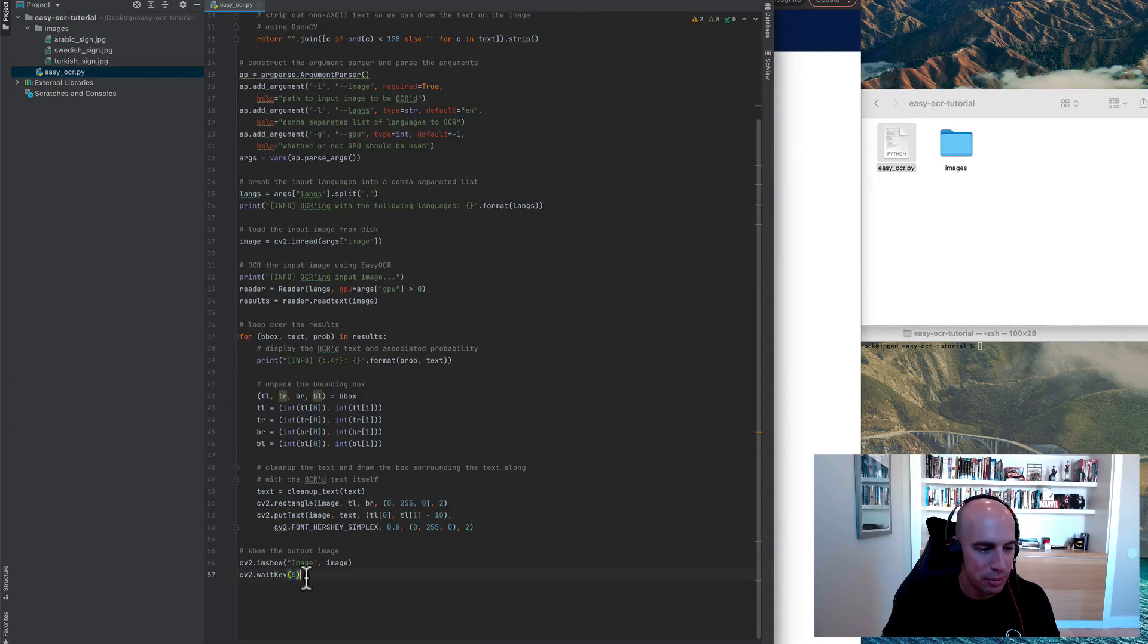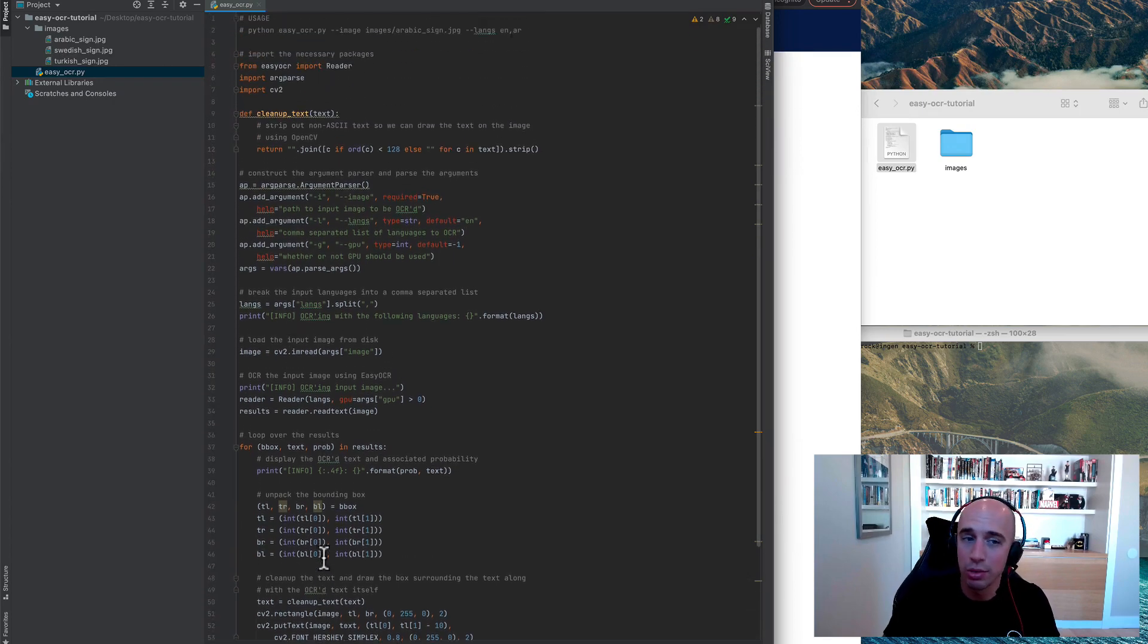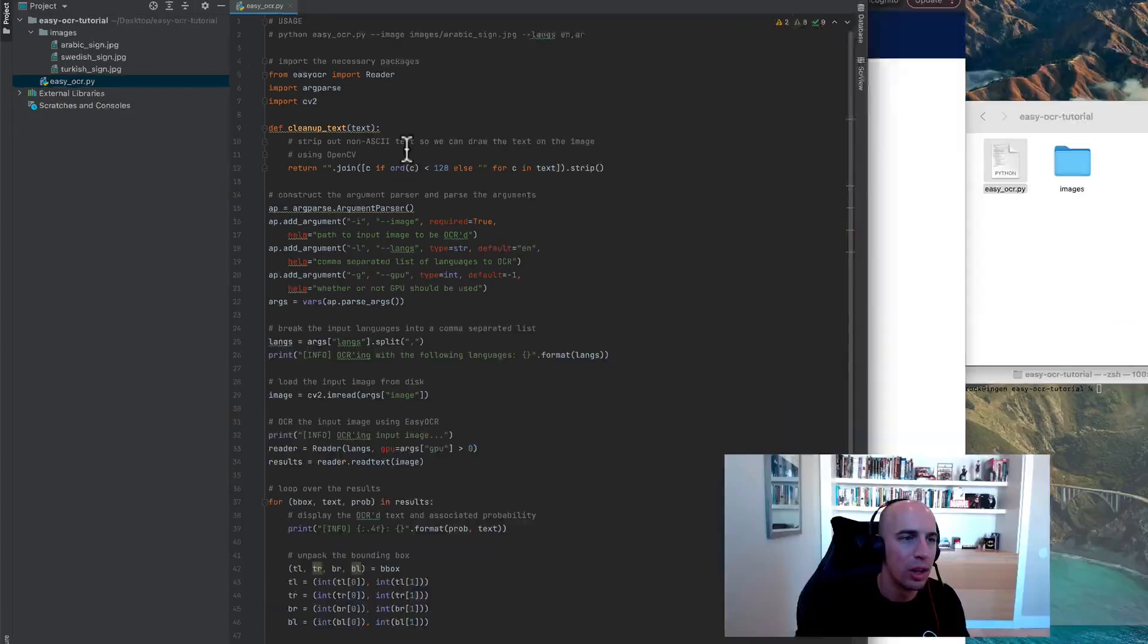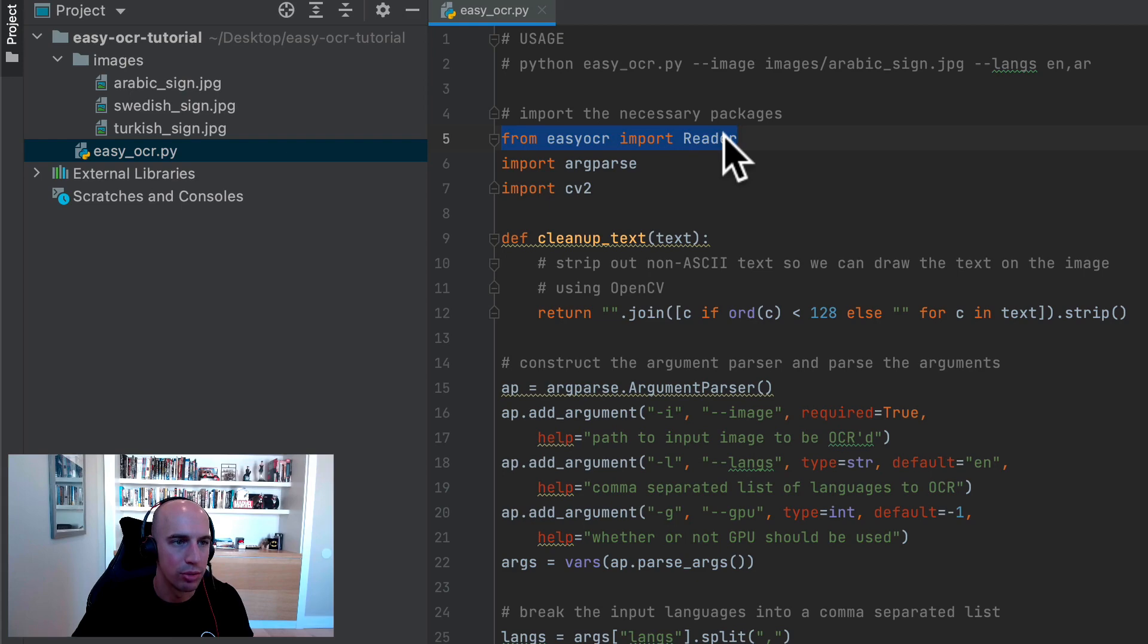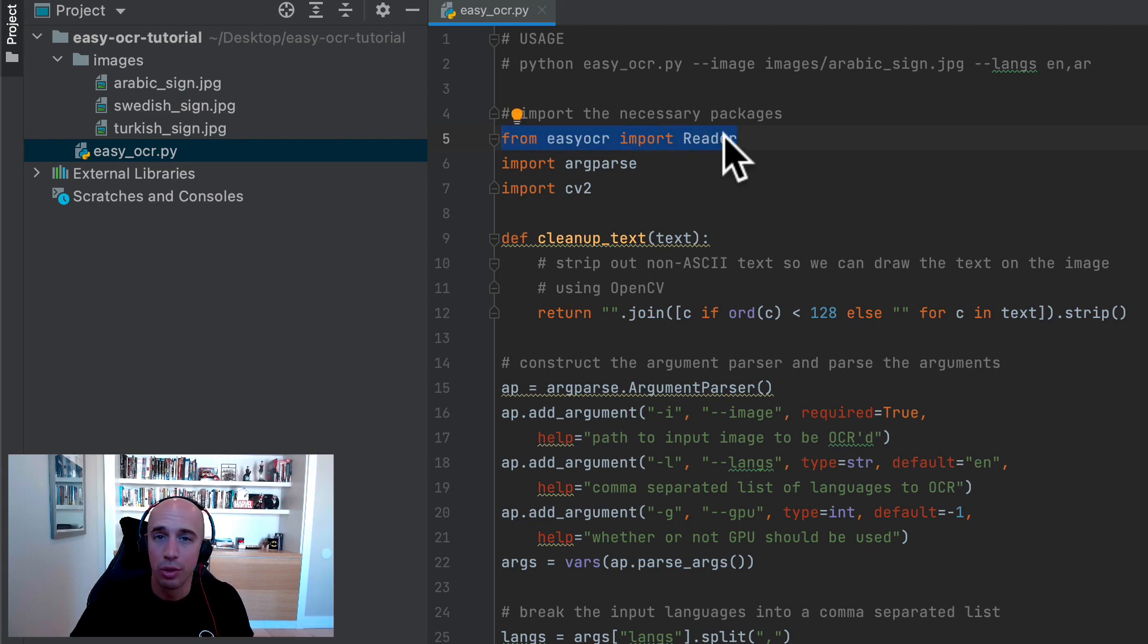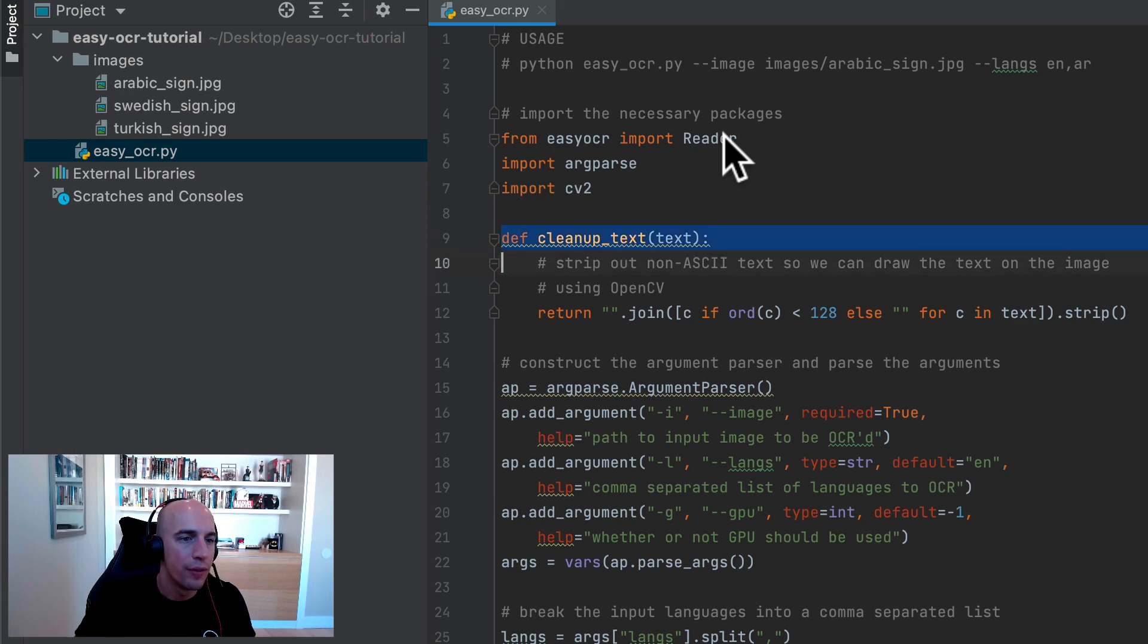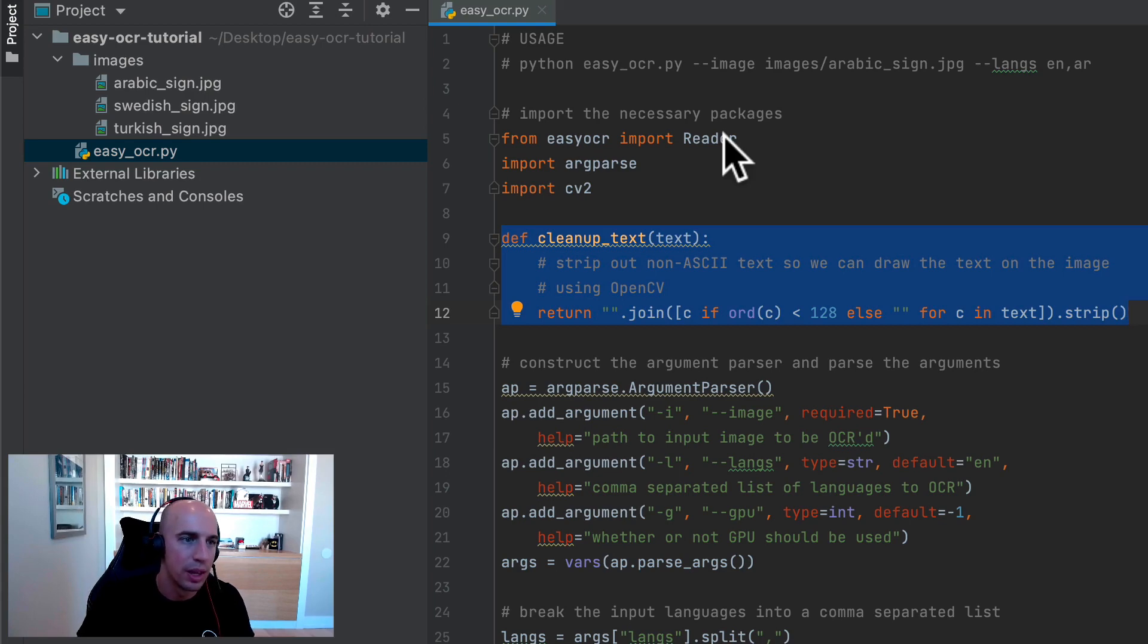We start off here by importing the reader class from easy OCR. And as the name suggests, the reader is going to read an image and extract the text. We have argparse for command line arguments and cv2 for OpenCV bindings. If you followed along with our OCR tutorials before, then you'll feel comfortable with this cleanup text function. You've seen it before.